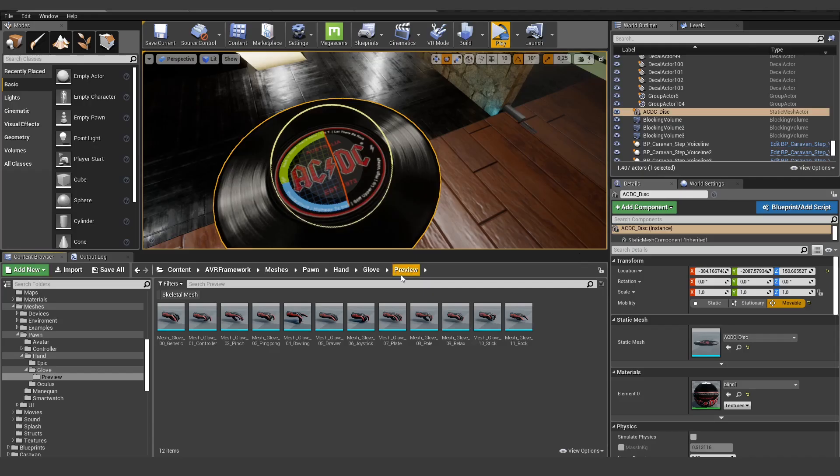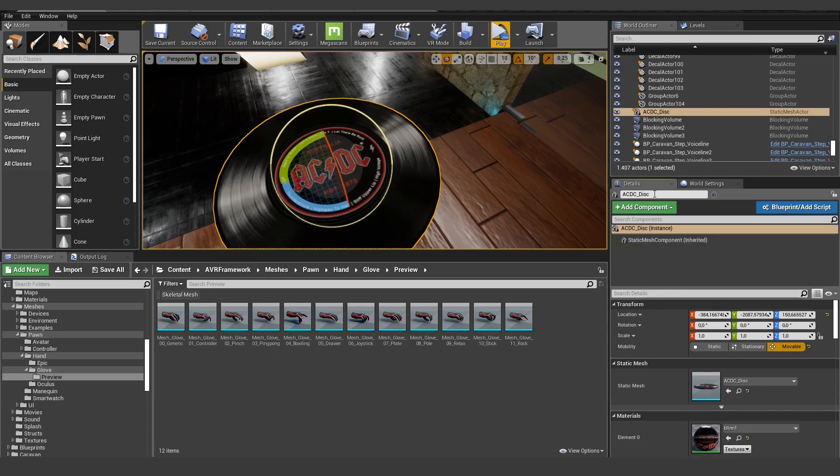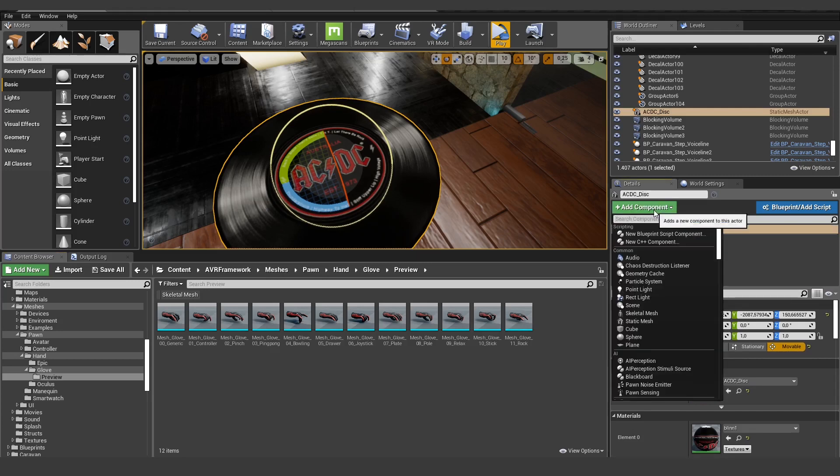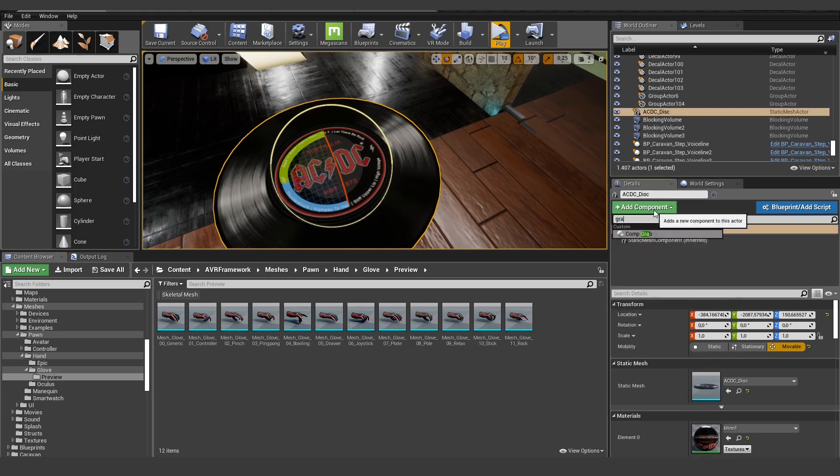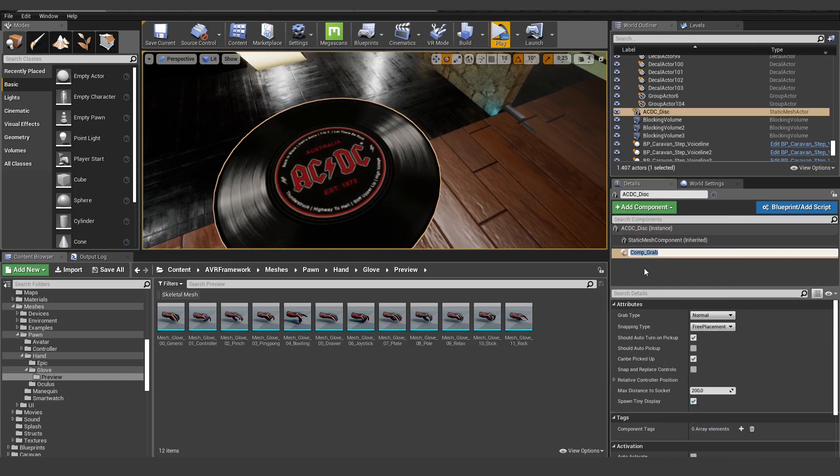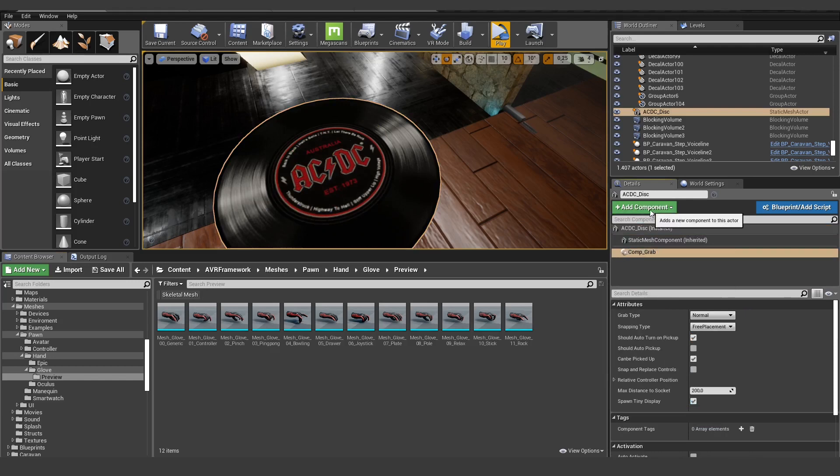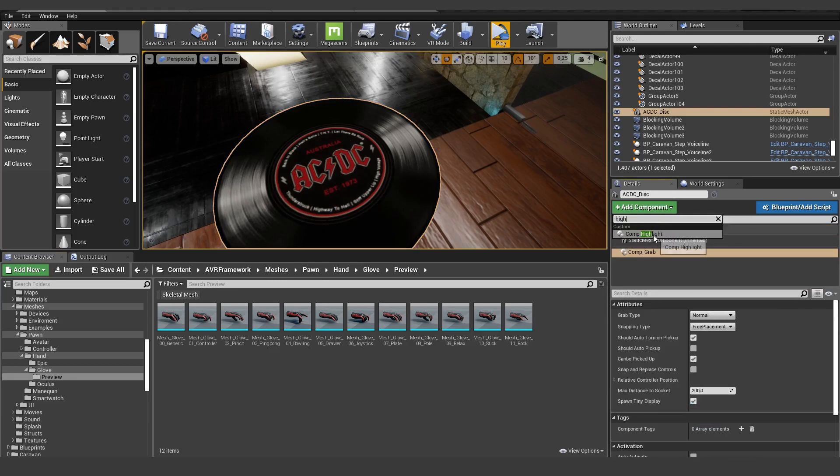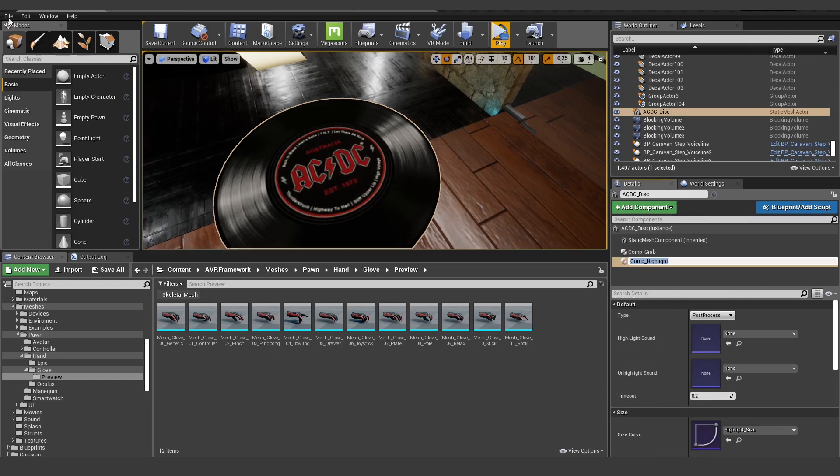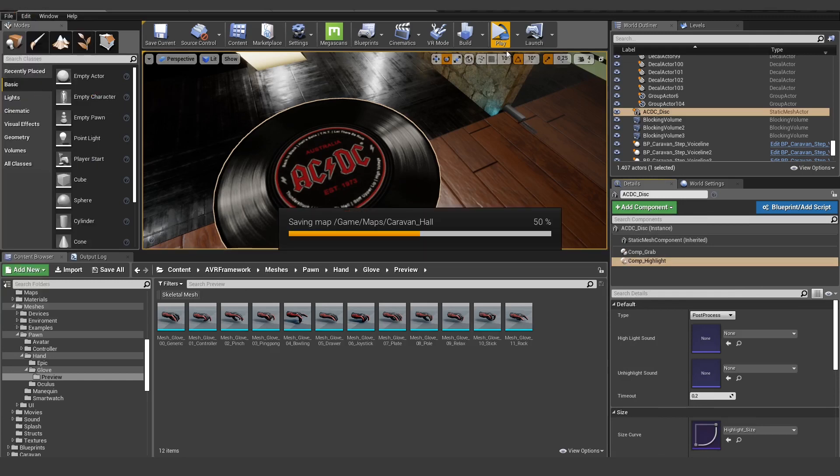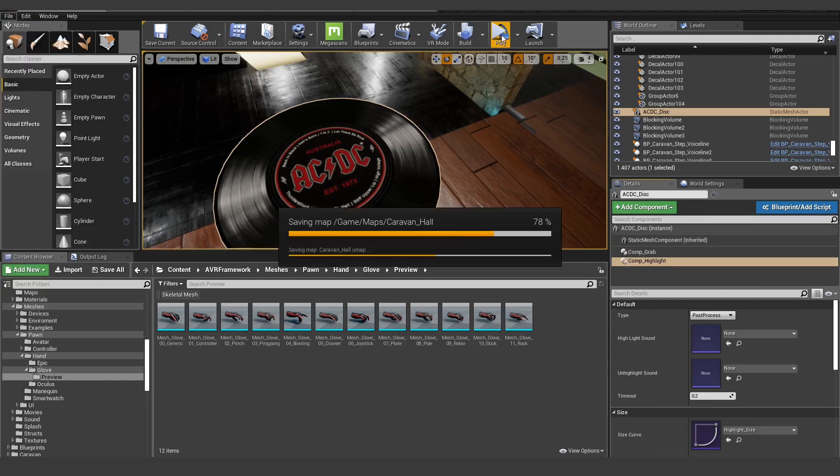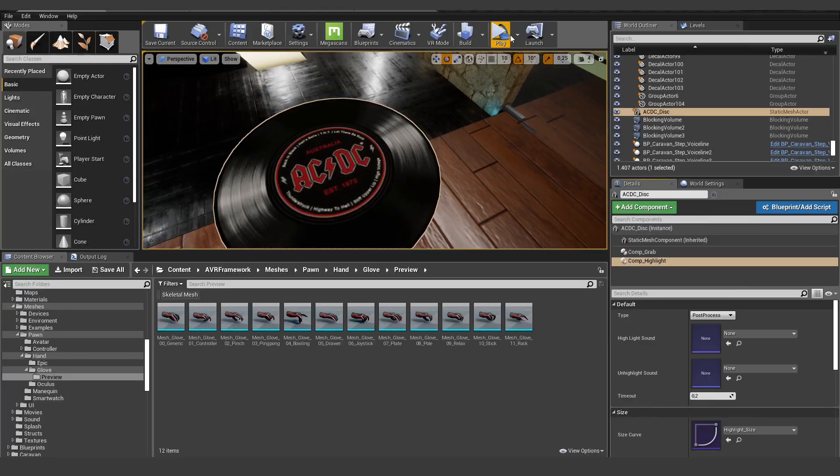And one last thing we need to do in order to actually pick this up is we add a new component, an on grab component, and let's also add a highlight component so we can see when we hover it. And now we should be good to go to test it out in VR.